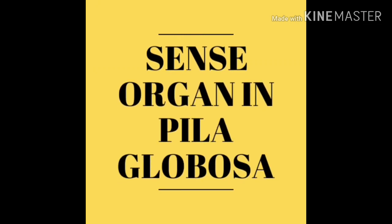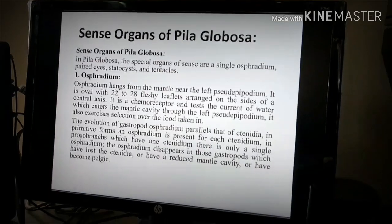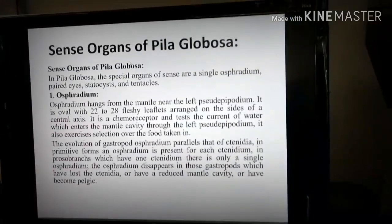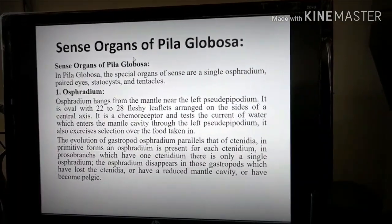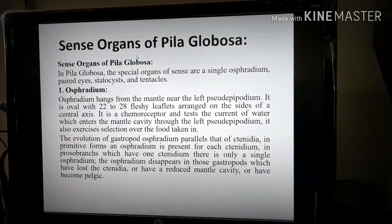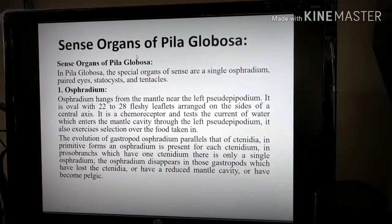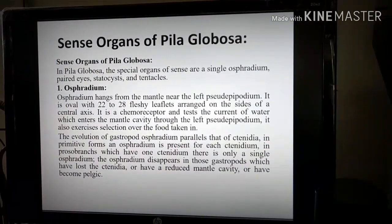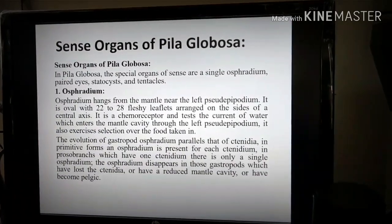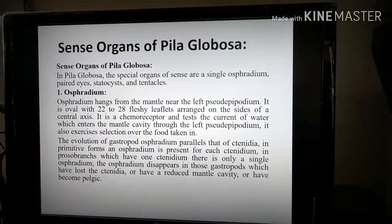In this video I will tell you about the sense organs of Pila globosa. In Pila globosa there are four types of sense organs: osphridium, paired eyes, statocyst, and tentacles.